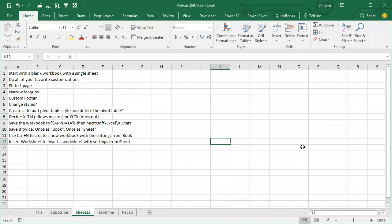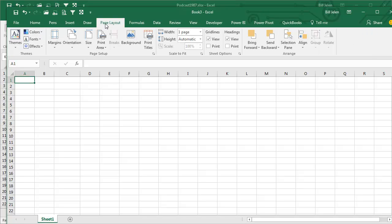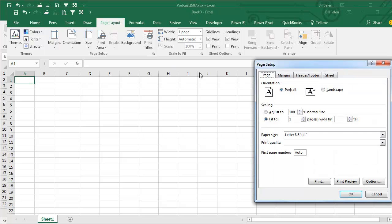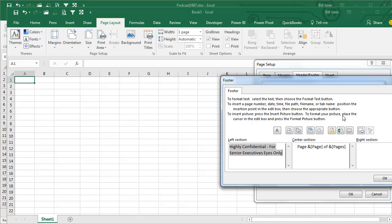Here, I'm just going to do Ctrl N. Here's what I do all the time. I go to Page Layout, I say Page Setup, Header Footer, Custom Footer, whatever your company is, right? I used to work for this guy, Highly Confidential for Senior Executive IZONI. Yours probably just says Confidential or something like that.